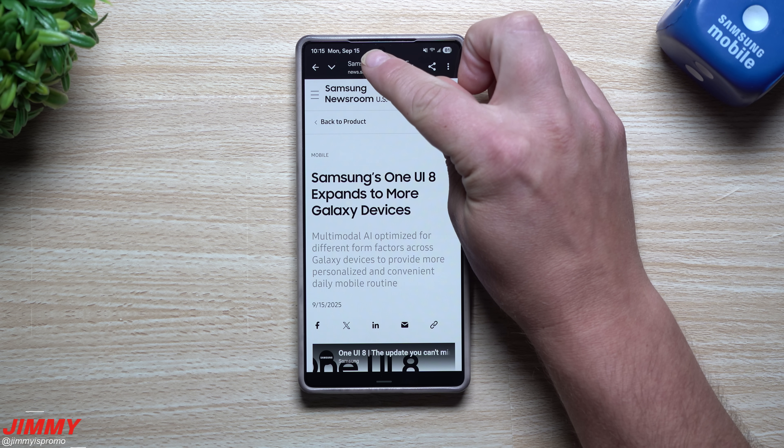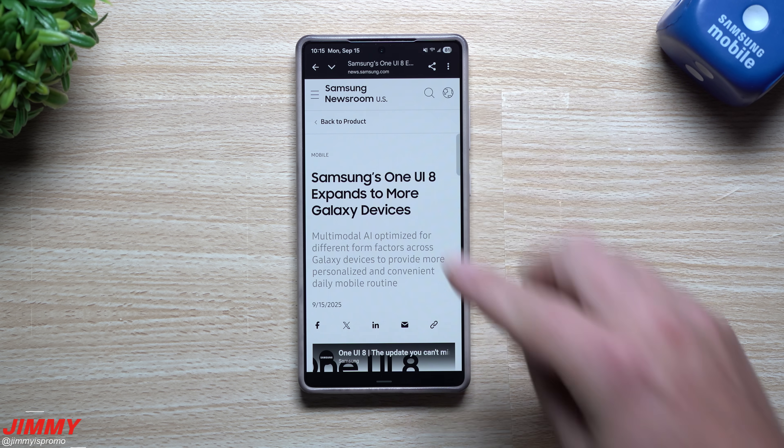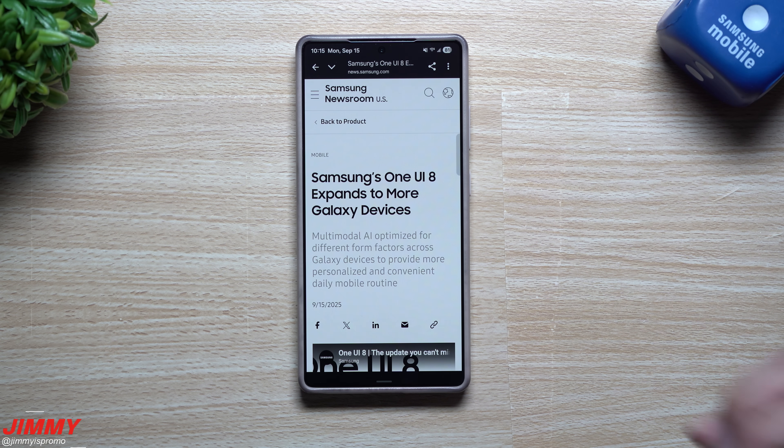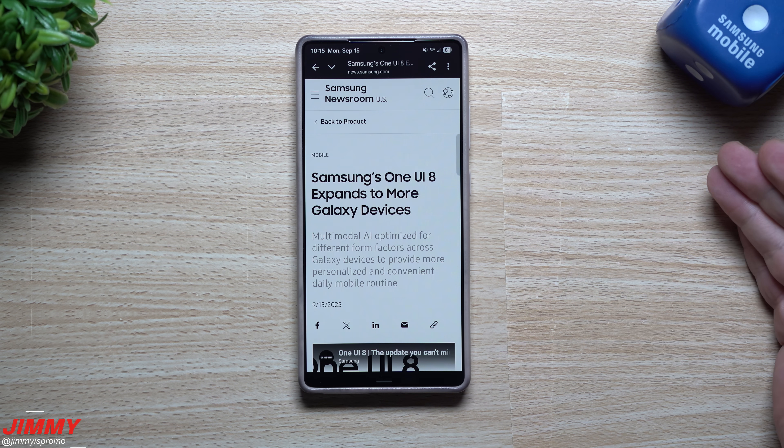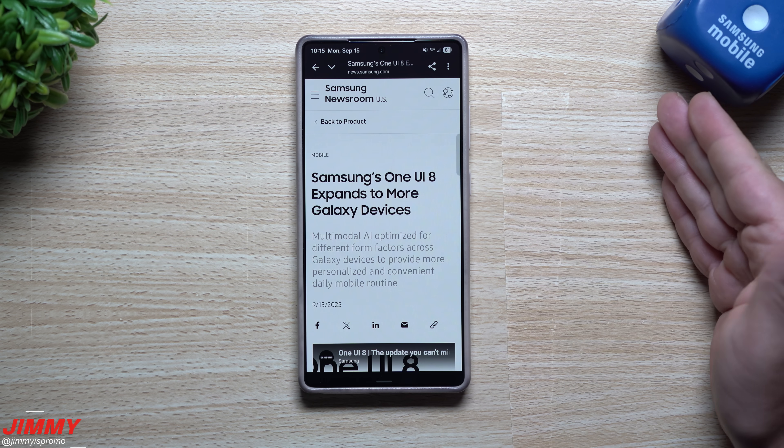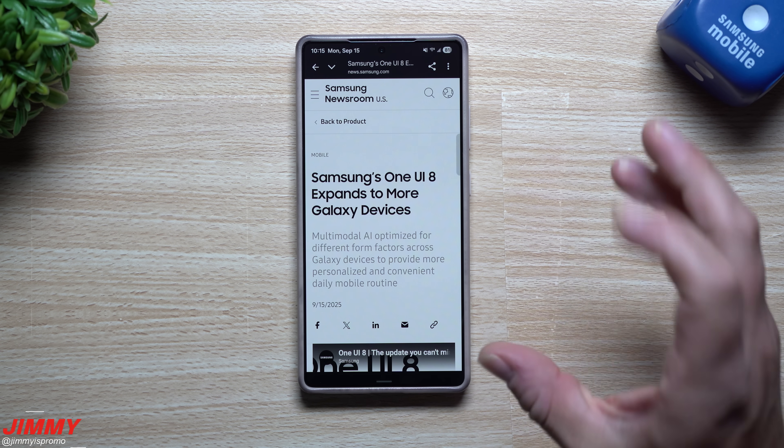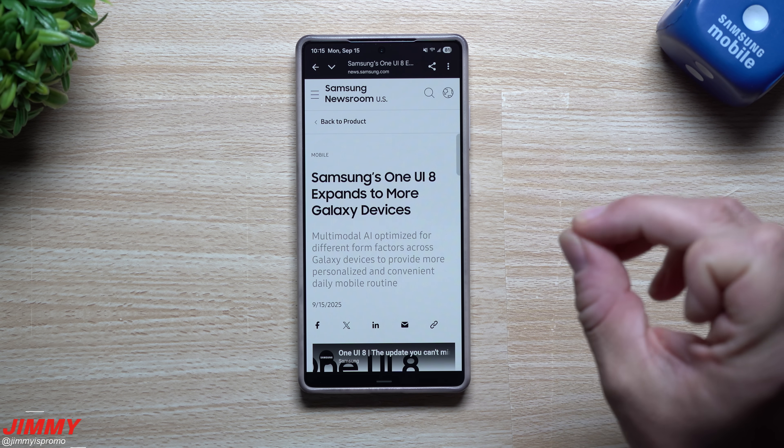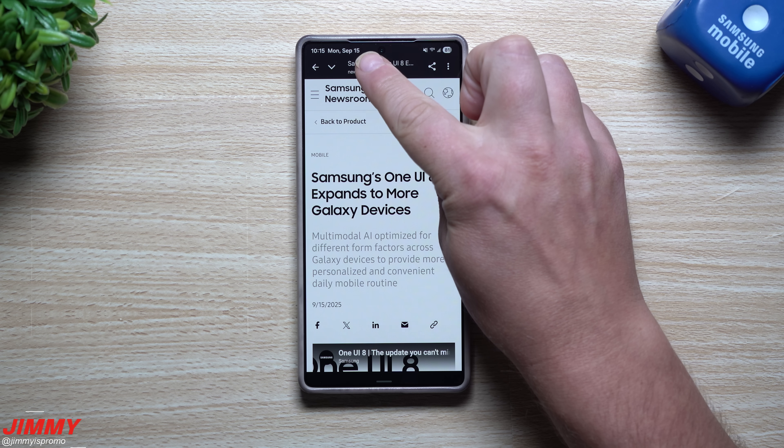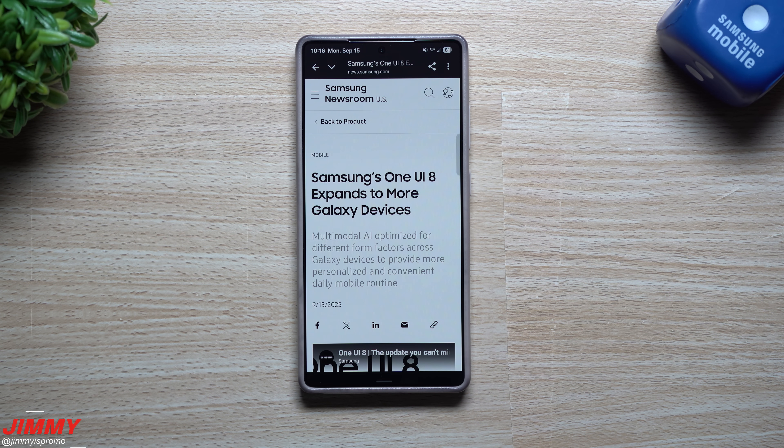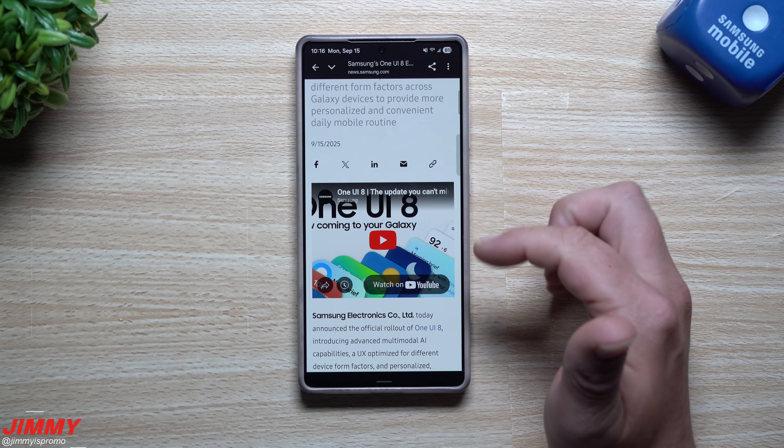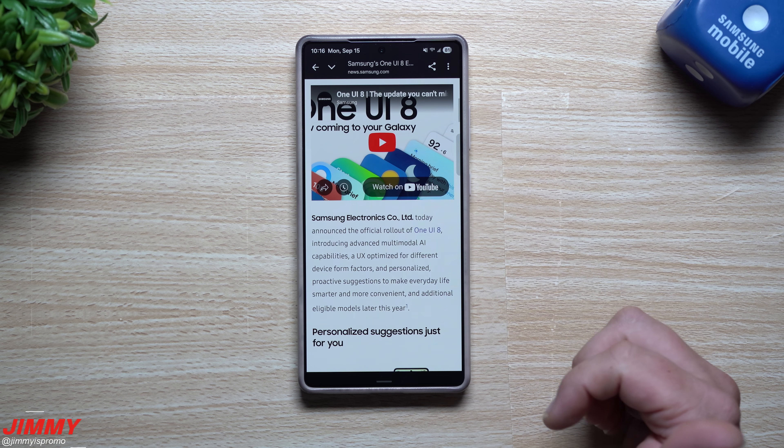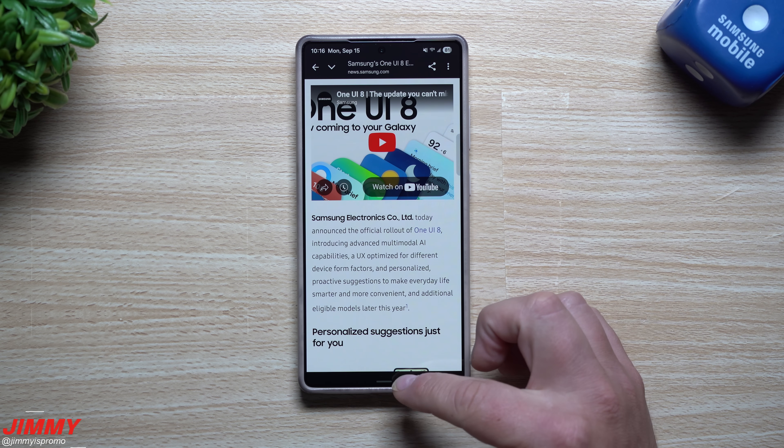This one here is from the Samsung Newsroom United States so it should definitely come this week for the S25 devices. The schedule I have that I just showed you on that black screen of all the devices was from Asian country, it was a Turkish website, so it's going off of their schedule. Maybe the United States and Asia is having almost the same schedule or within a couple days of each other. Here we are, it's the 15th already.